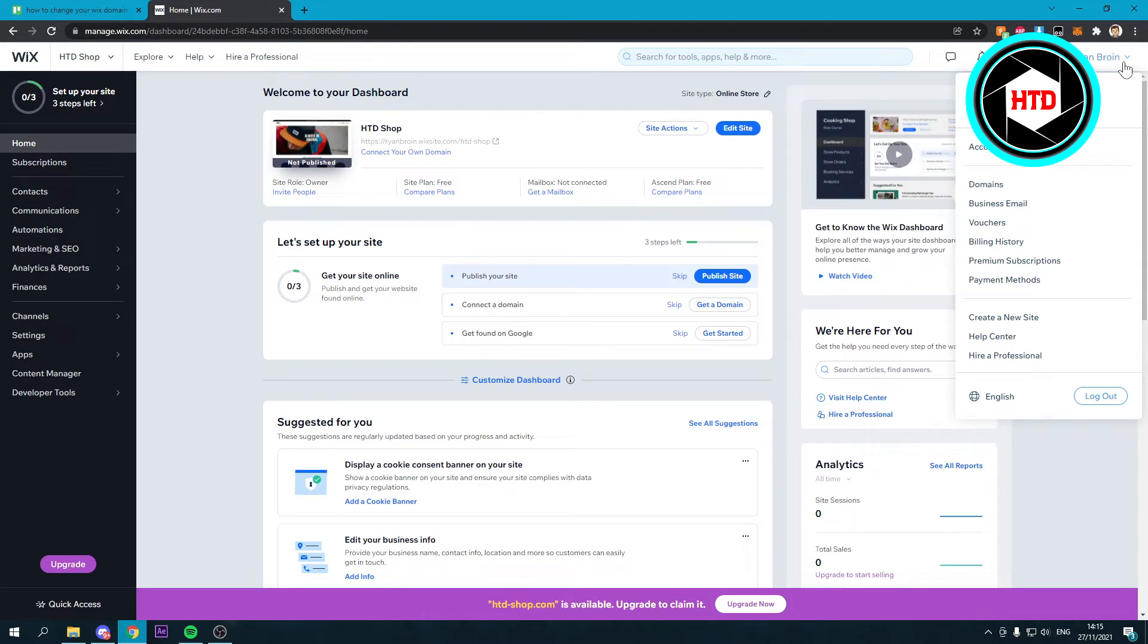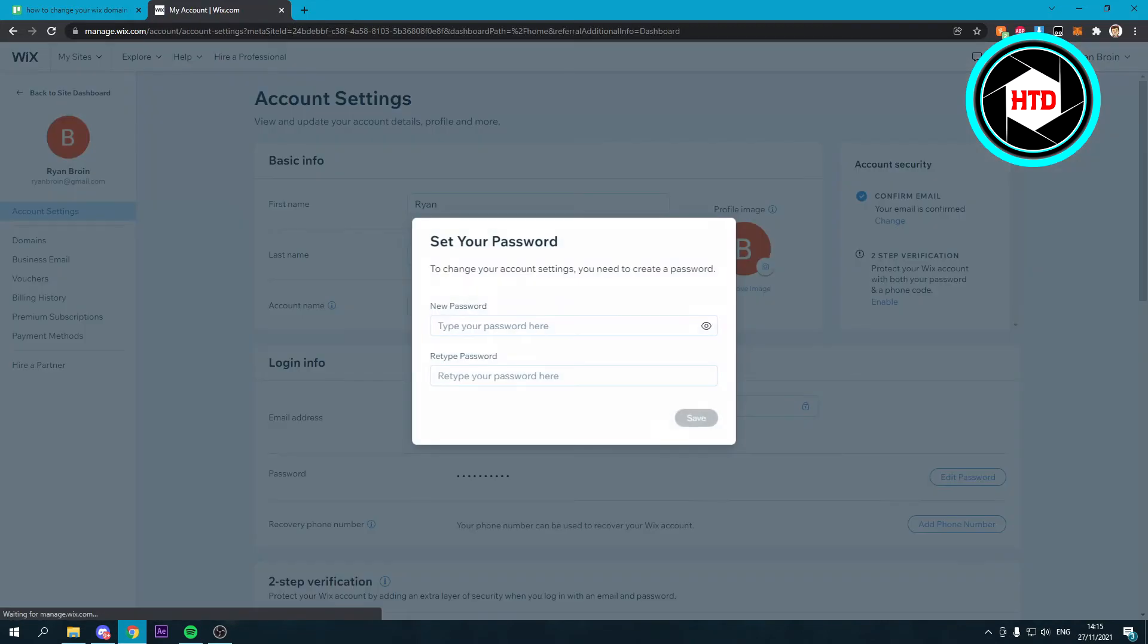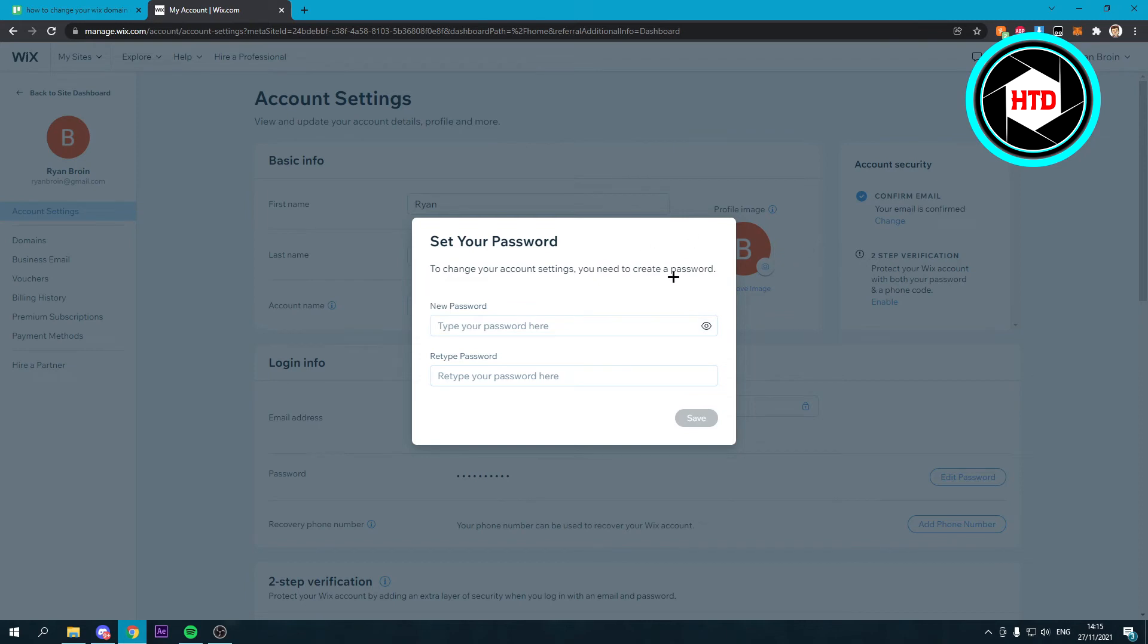You can do that in the Account Settings. Here you can change your account name right there. I have to set a password first, but right there you can see Account Name and First and Last Name.